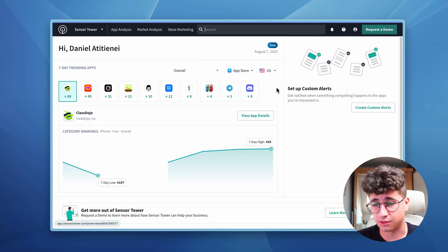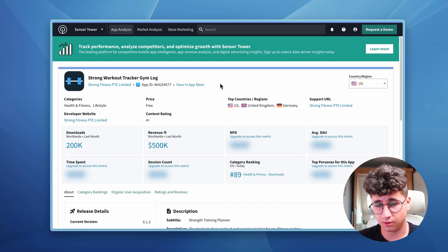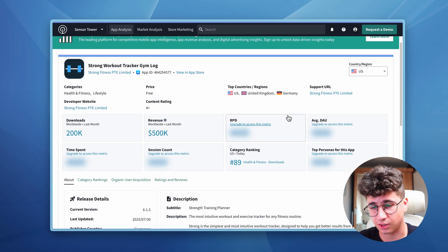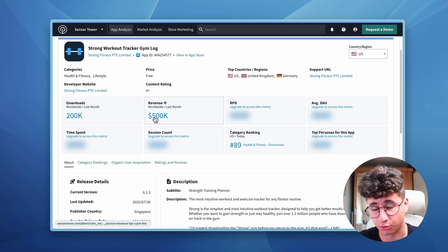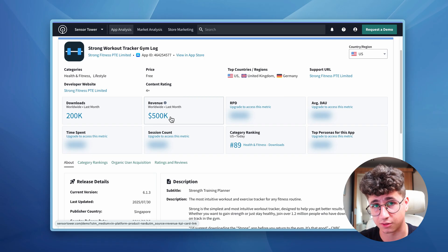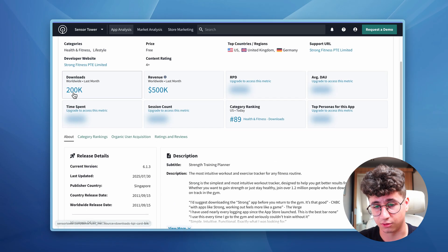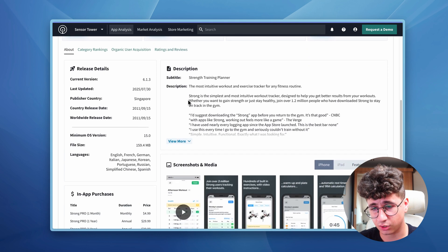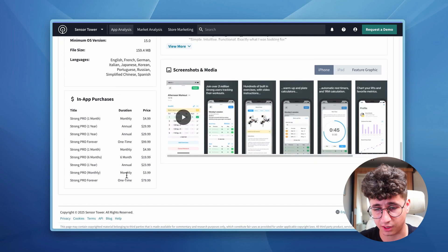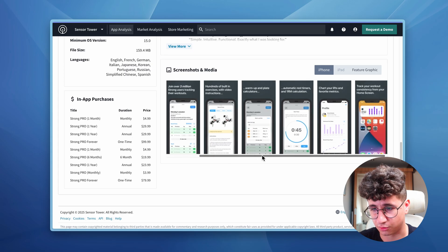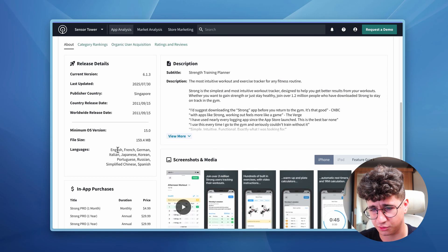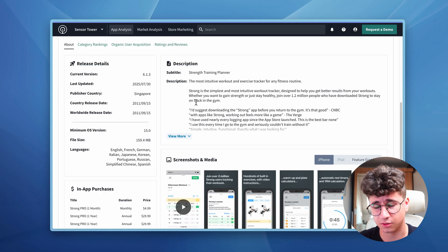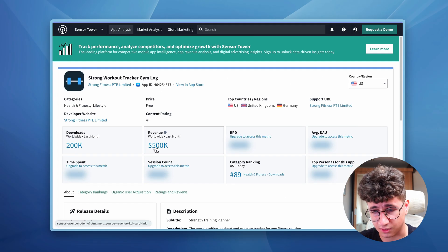If you click on one of these apps, you won't see everything without a premium account, but the most important thing is that it makes $500K per month and has 200K downloads last month. You can also see their subscription plans, App Store screenshots, languages, and so on — but we only care about these things after you validate your application idea.